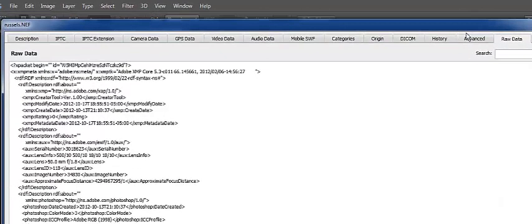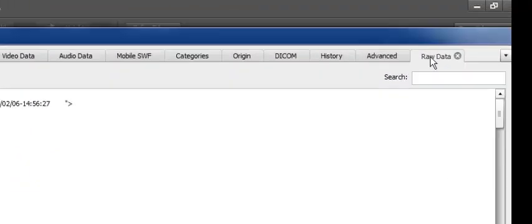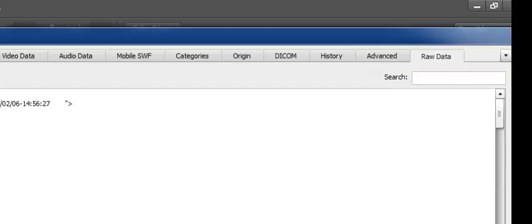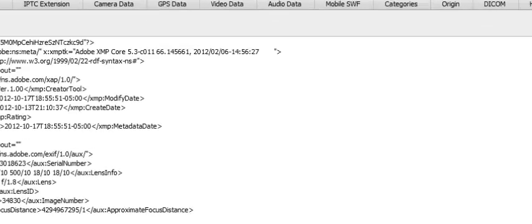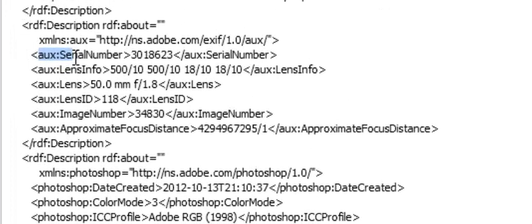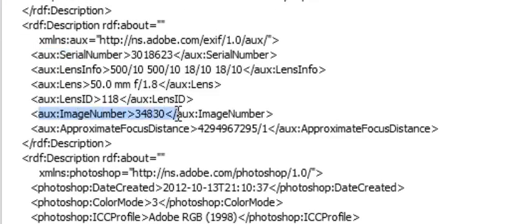I clicked on the raw data tab. He sent me a raw file, so I clicked on raw data, and it shows you right here the serial number. Then a couple lines lower, it shows the image number: 34,830.